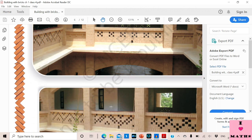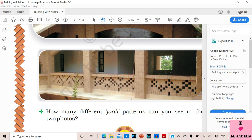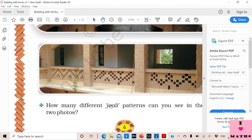Let us see more patterns. Oh wow, this is quite pretty! This pattern is different from this double-V pattern, and this one is entirely different. So they made many different patterns in these Jalis.